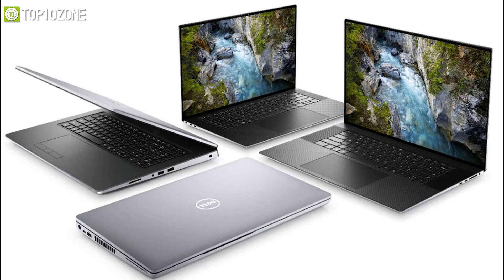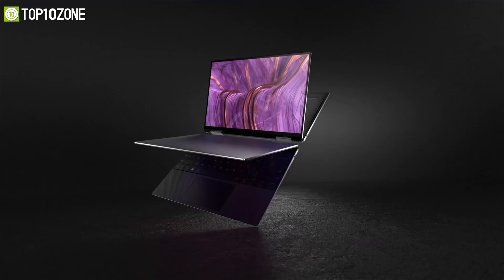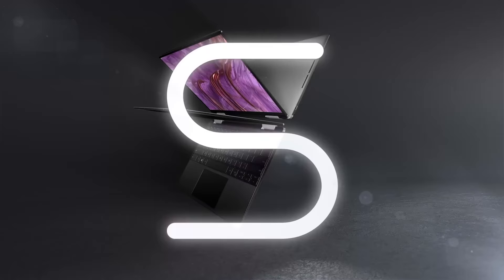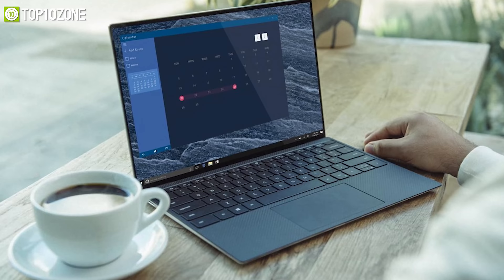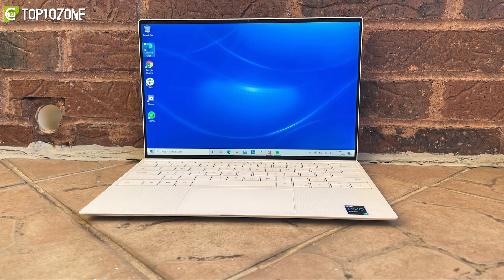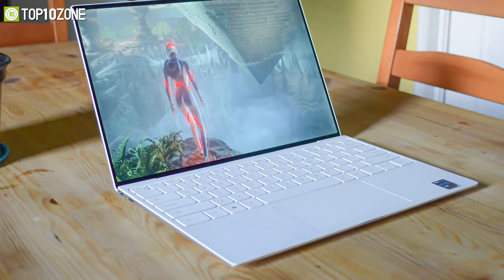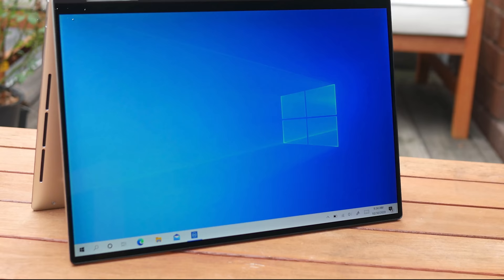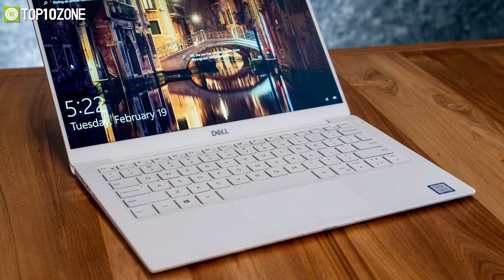Dell's XPS lineup has reigned supreme for the past few years and with their latest XPS 13 2-in-1 you get a more powerful and battery efficient two-in-one machine than its predecessors. Armed with Intel's new 11th gen Tiger Lake processors, it delivers some of the best performance without any stutter when multitasking. Moreover, the bump from its Iris Plus graphics to Intel's new Iris Xe integrated graphics will allow you to do some slight gaming and video editing.